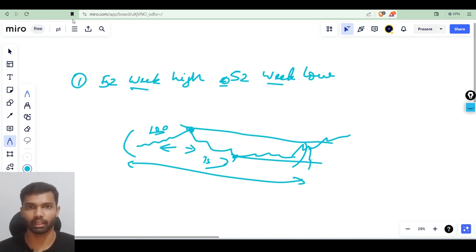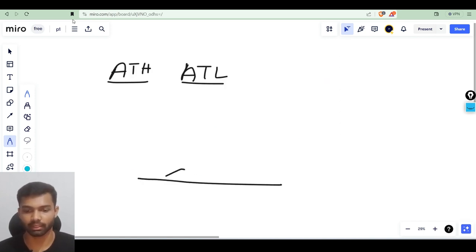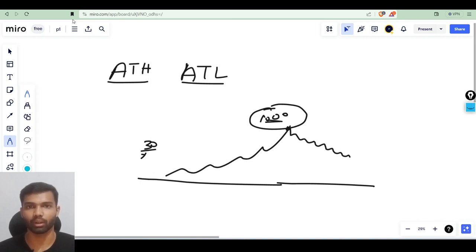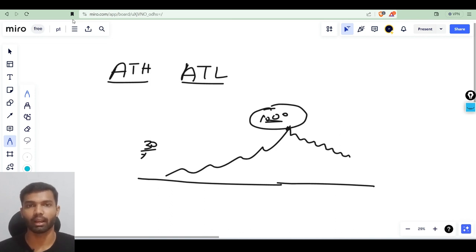Now let us see what is all-time high and all-time low. The all-time high is the highest price point for a share in its entire lifetime. The all-time low is the lowest value of the stock in its lifetime. The 52-week high and all-time high are similar concepts, as are the all-time low and 52-week low. The main difference is the time frame: for the last 52 weeks the highest point is the 52-week high and the lowest is the 52-week low, while for the lifetime of the stock the highest point is the all-time high and the lowest is the all-time low.